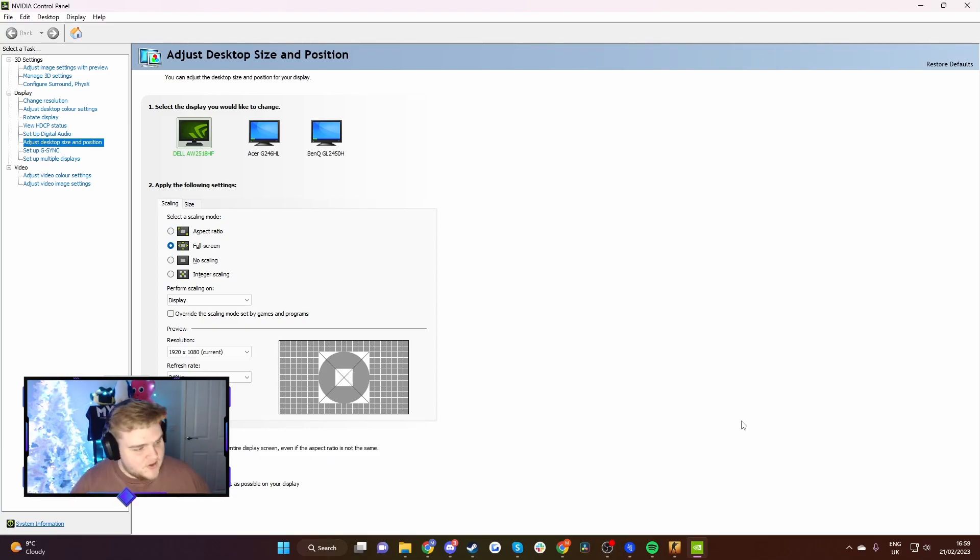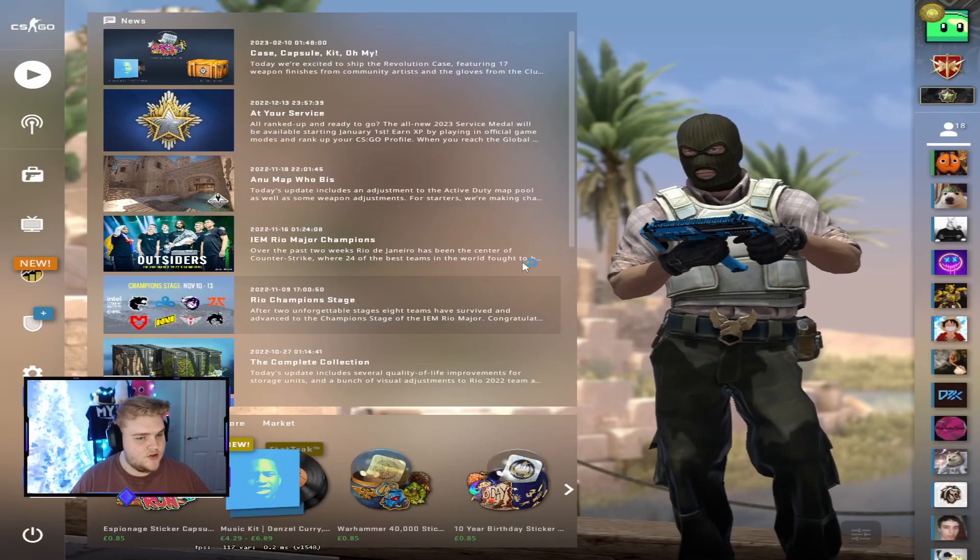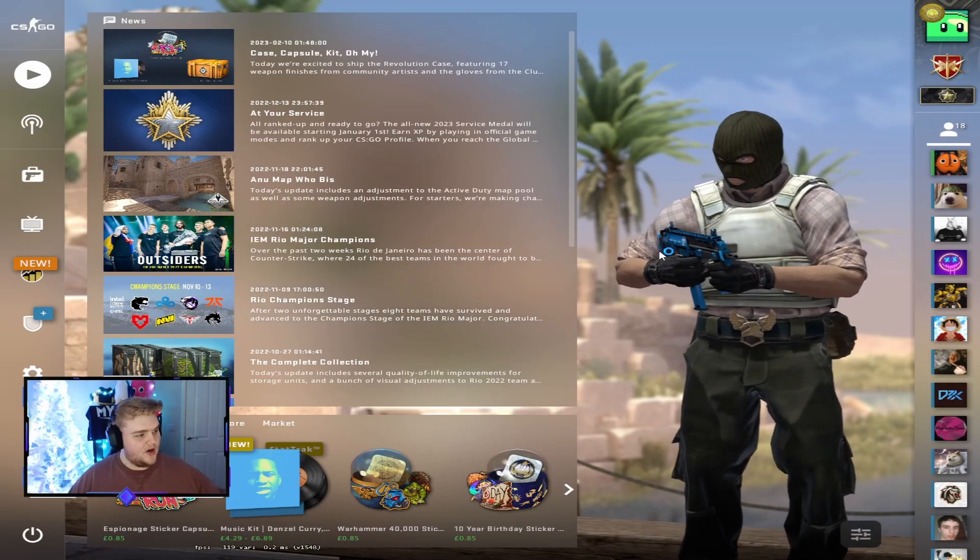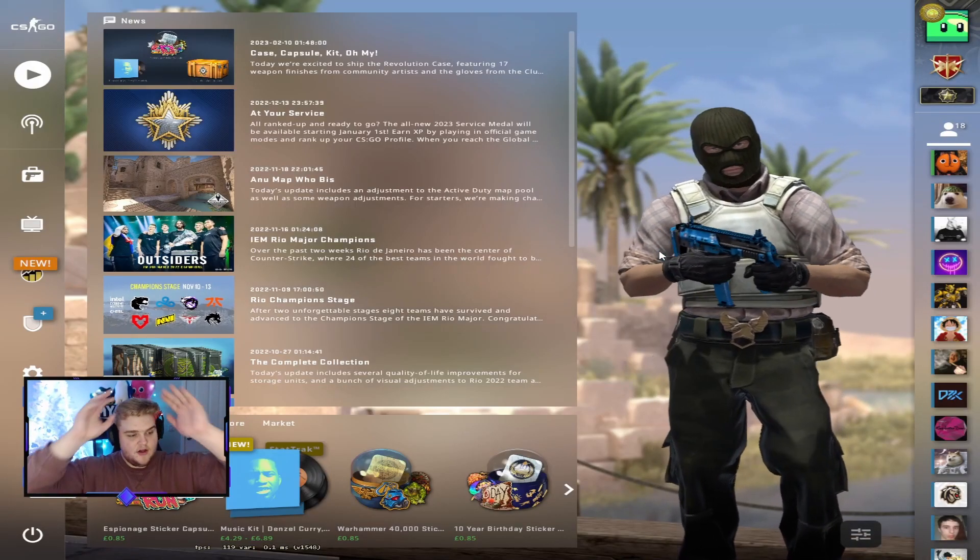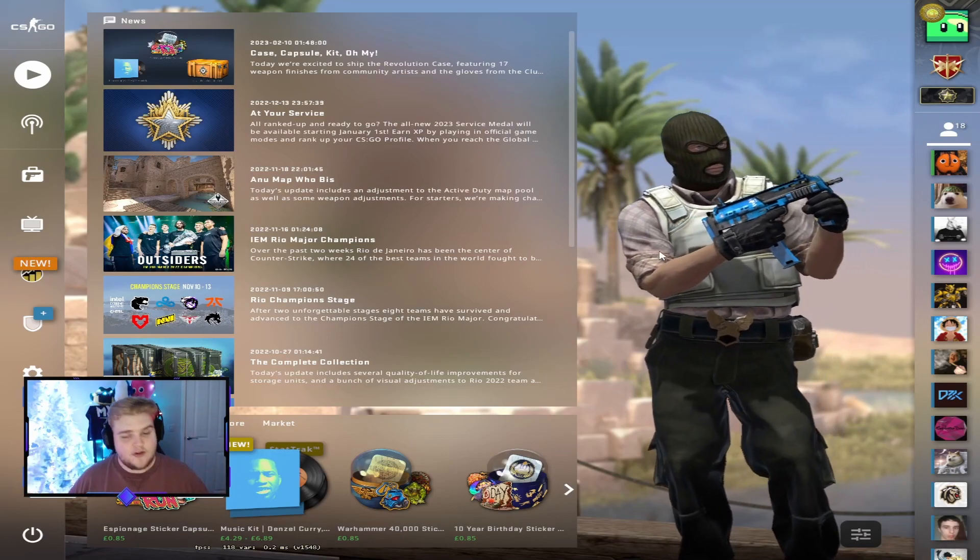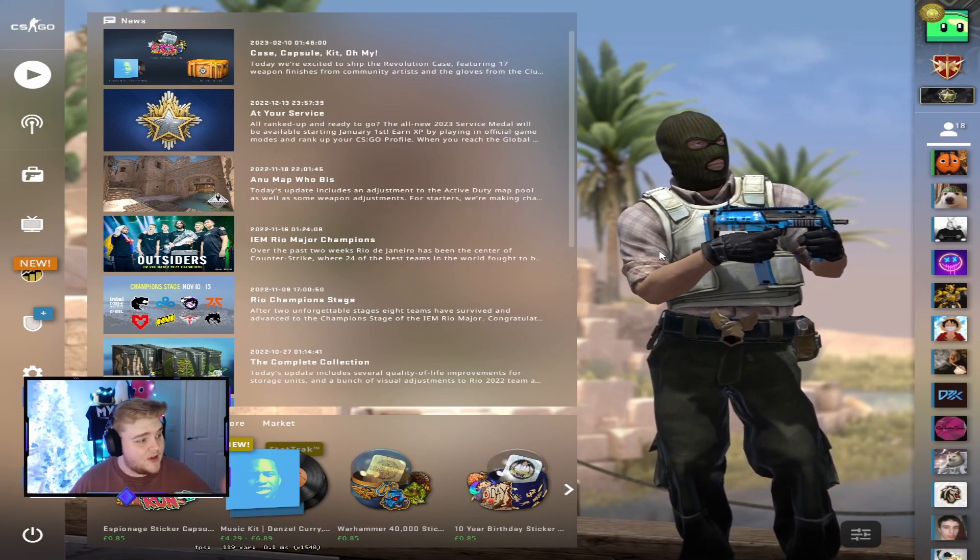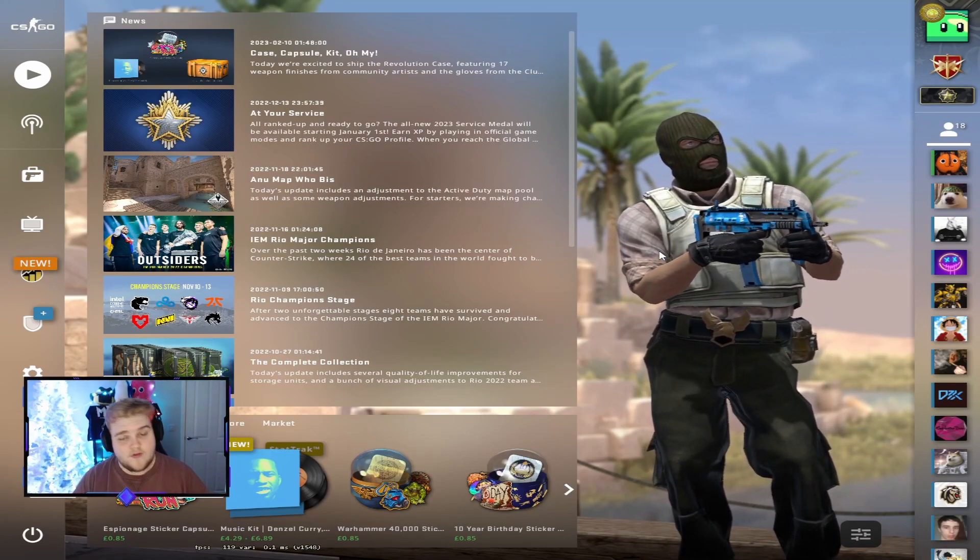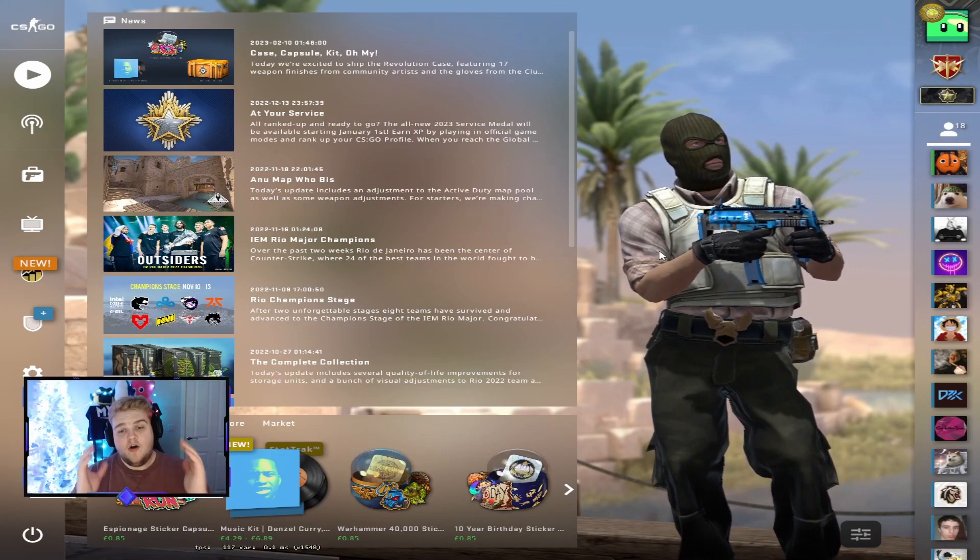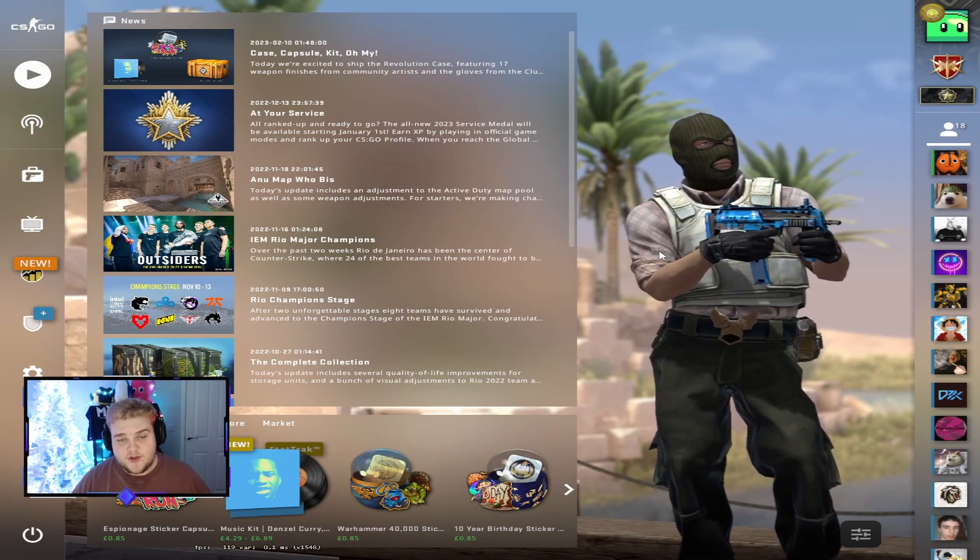That is literally everything that you need to do. Now if you load the game back up, you're going to load in and you'll see it's stretched. It is super easy to do—you can do this in less than a minute.